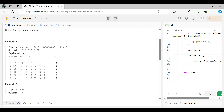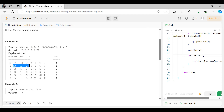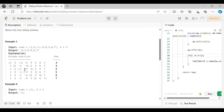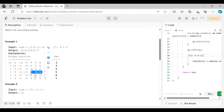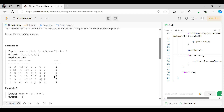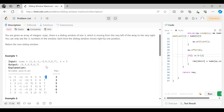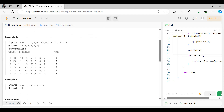We take all the elements with window size 3. Starting from the very left, the first window is [1, 3, -1] — maximum is 3. Then the window slides right by one: [3, -1, -3] — maximum is 3. Next window [-1, -3, 5] — maximum is 5. Then [-3, 5, 3] — maximum is 5. Then [5, 3, 6] — maximum is 6. Then [3, 6, 7] — maximum is 7. So the output is [3, 3, 5, 5, 6, 7].